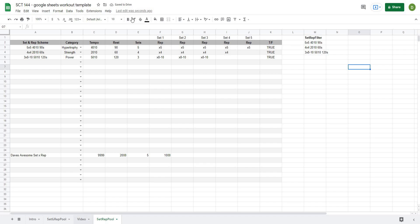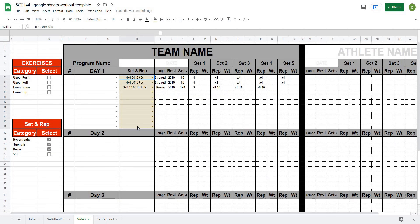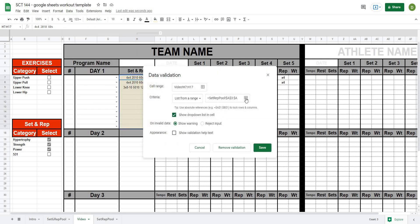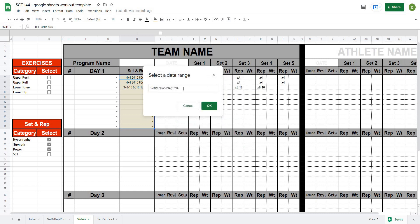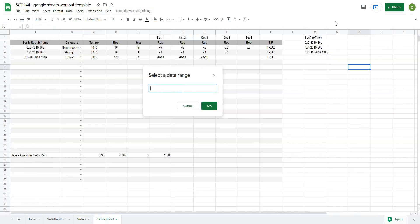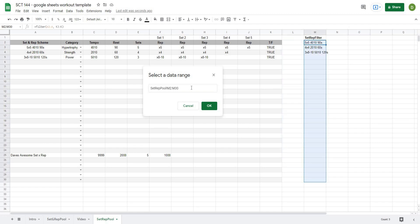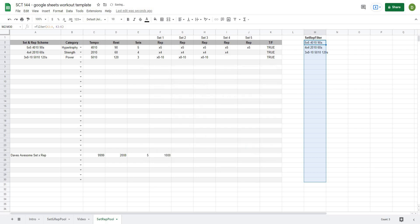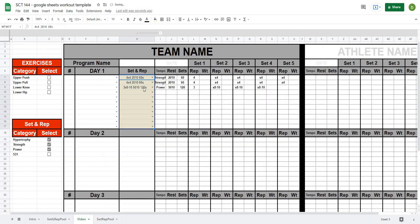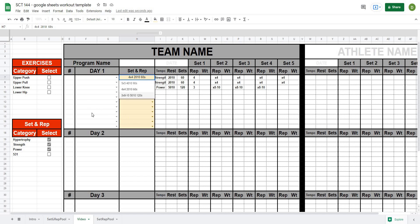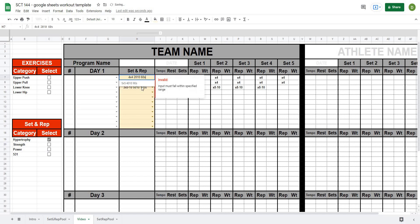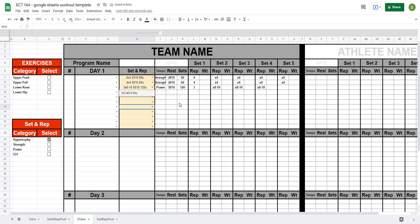And then from there it's as simple as changing this drop down box. So I'm just going to select these cells here. Go to data data validation. And now what I'm going to do is my range is going to be equal to this filtered list. And I'll just select it. I could easily select it all the way down. But I'm just going to select 30 cells because I don't have any more than that right now. Hit OK. Save. And if I go back here, you'll see I got all my set and reps. So 5x5 4x10 90 seconds. But if I turn off some of these filters, I only get the ones now that match.